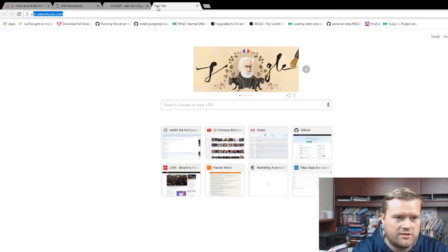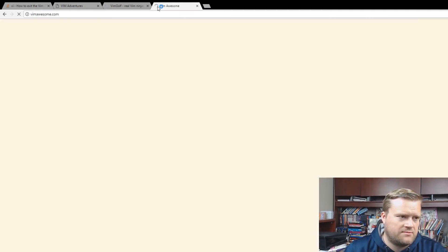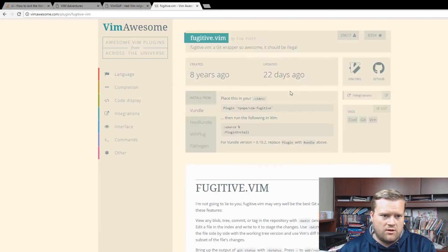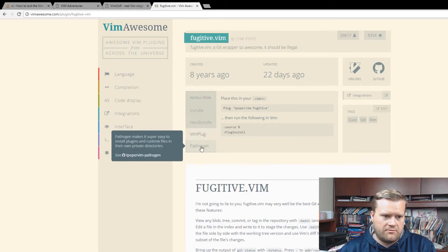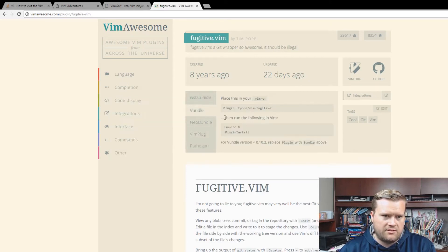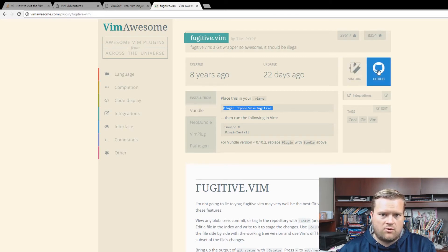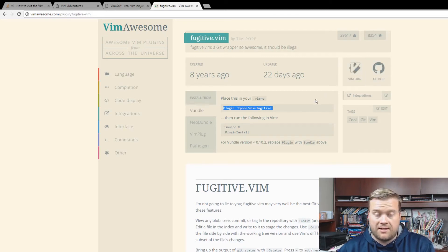There are quite a few resources out there for Vim. One of them I mentioned before is also Vim Awesome — I think it's vimawesome.com. This is really cool. You can look up all the different plugins. It tells you what to do to install it — if you use Vundle, NeoBundle, VimPlug, or Pathogen. It gives quick information about each plugin and has links to the vim.org and GitHub pages. It makes it really easy.